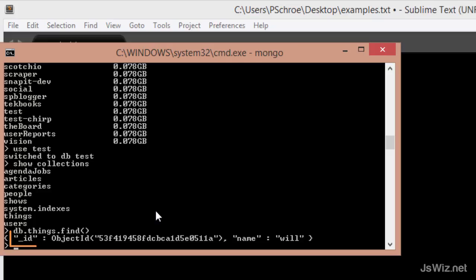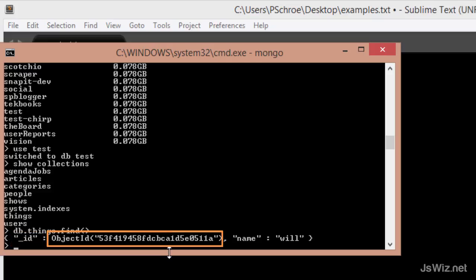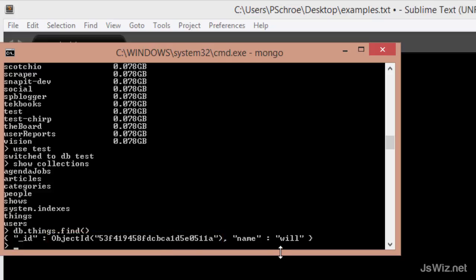We can see that there is one document in this collection. This document has an underscore ID key whose value is set to an object ID. This field gets automatically generated every time a new document is created. And this document also includes one object with the name of Will.